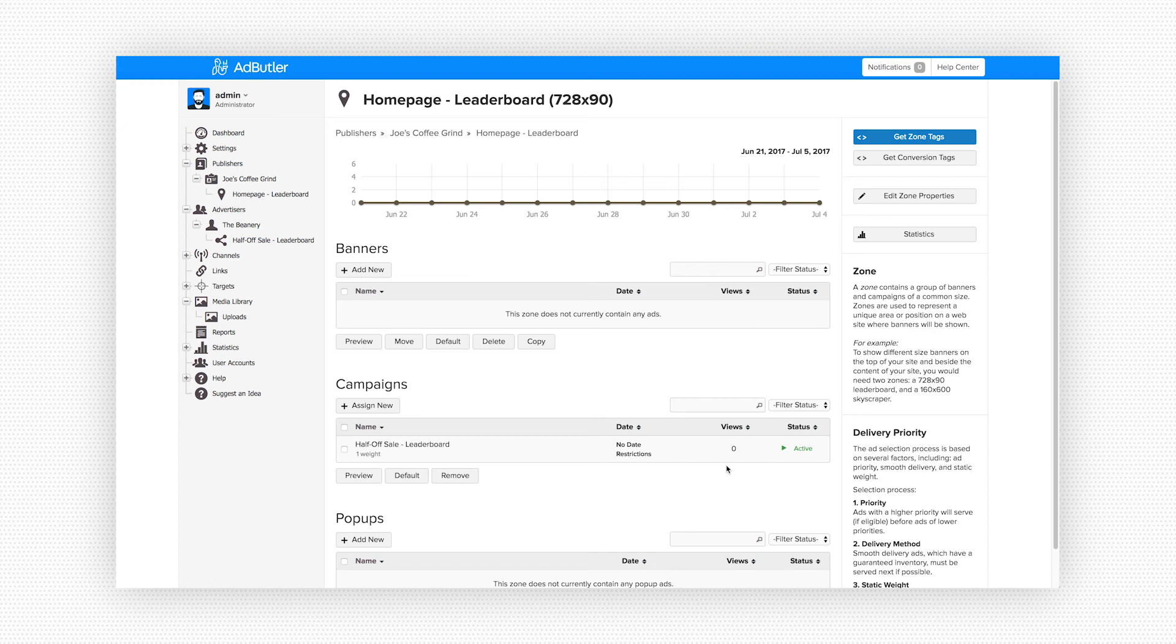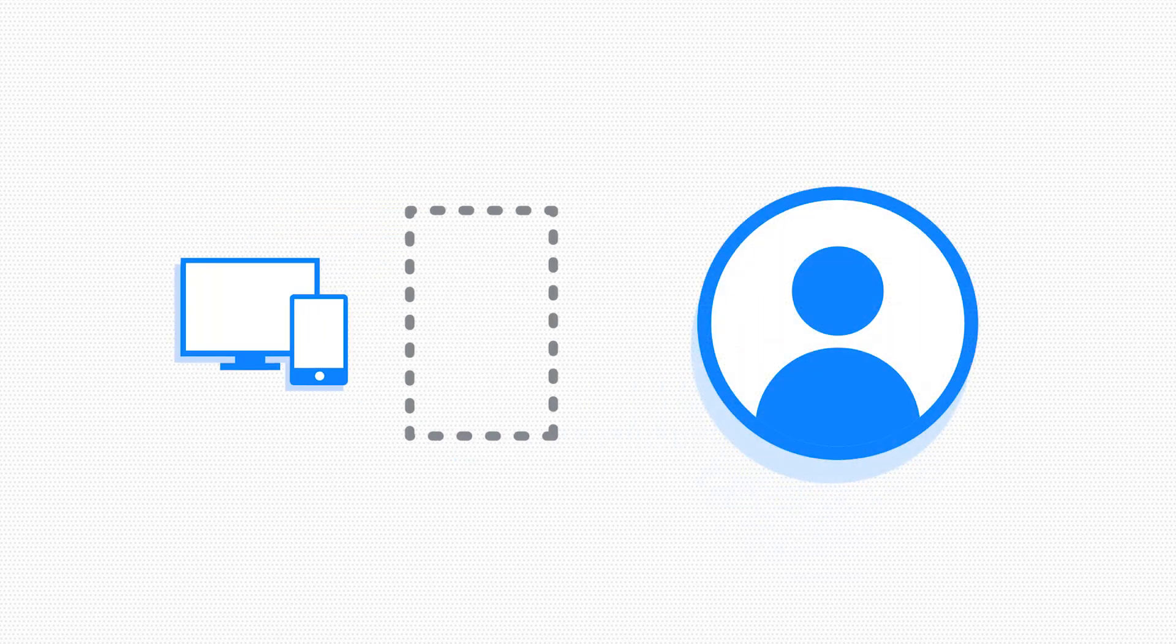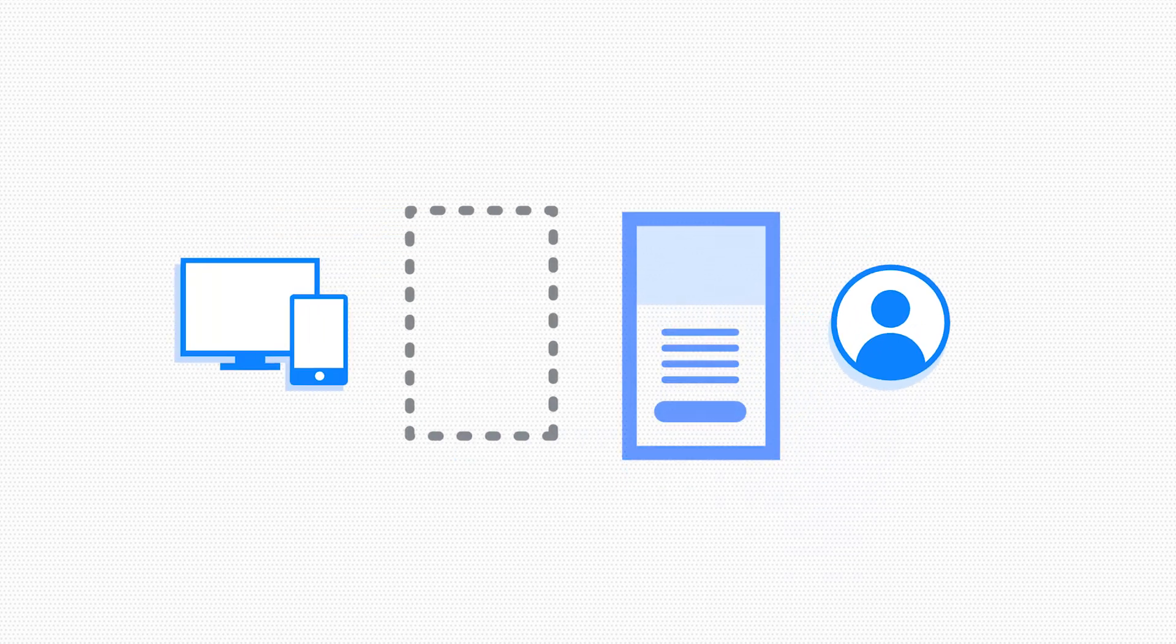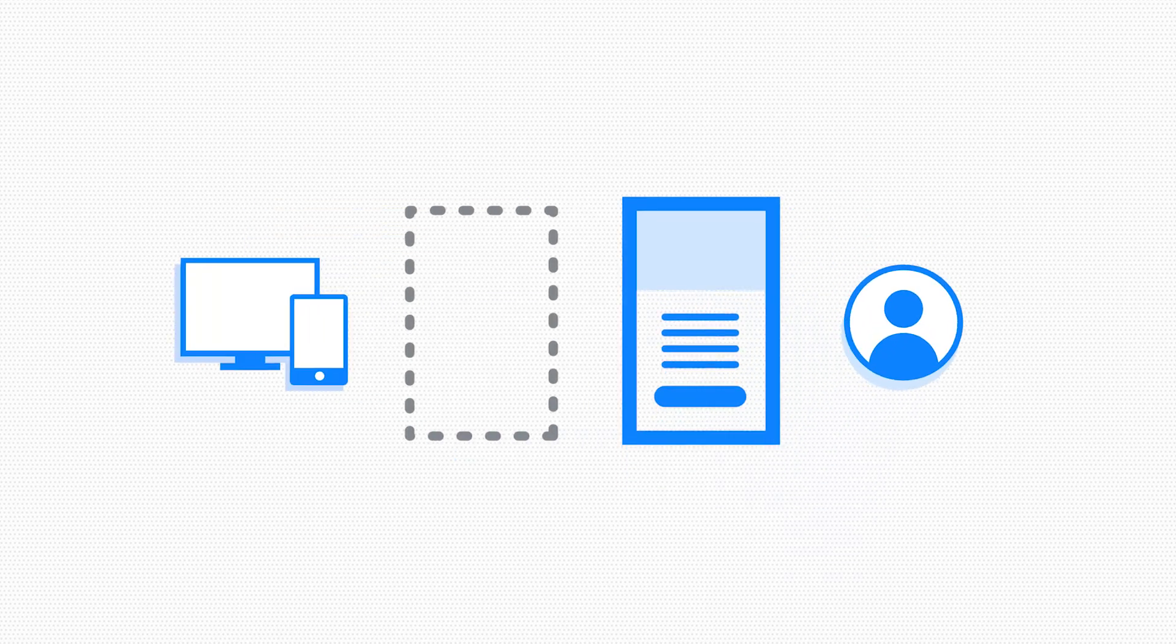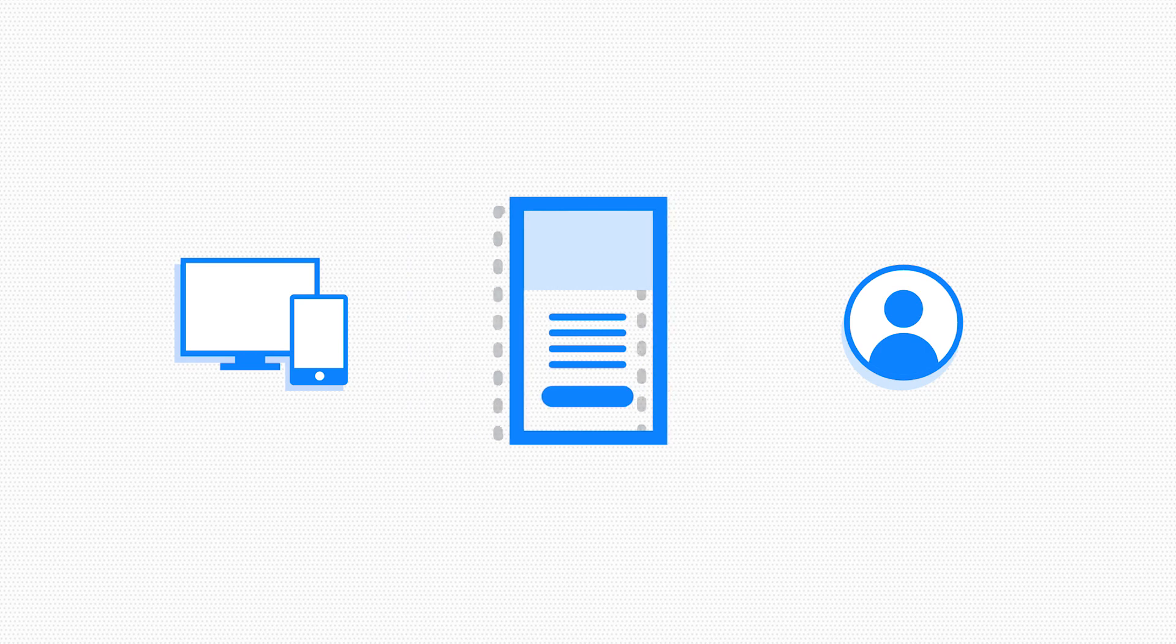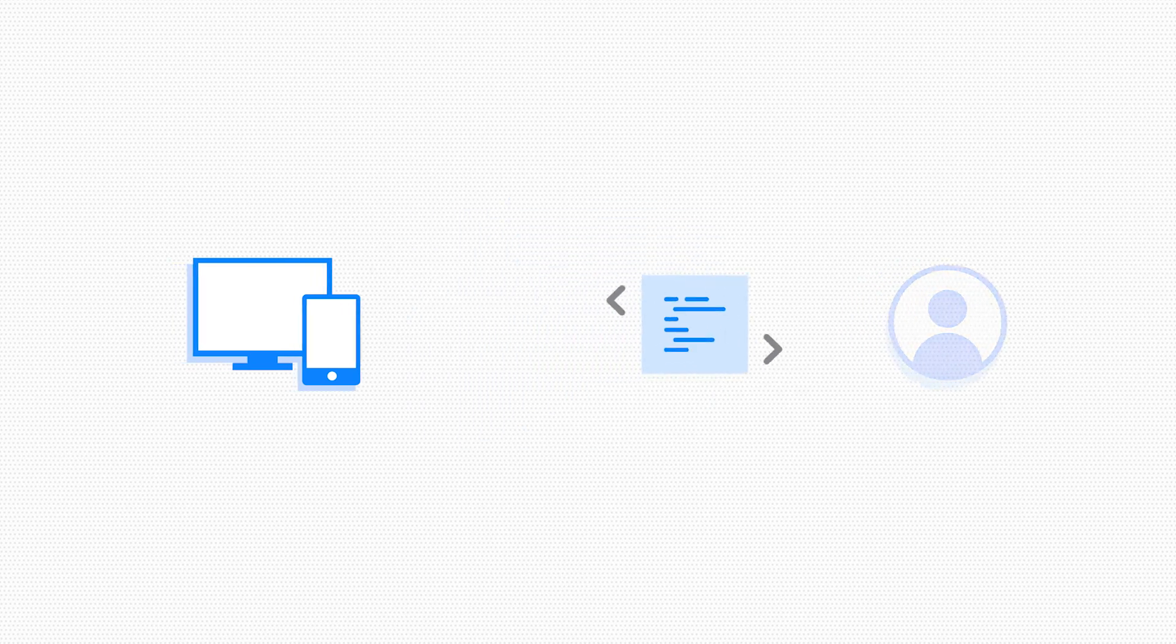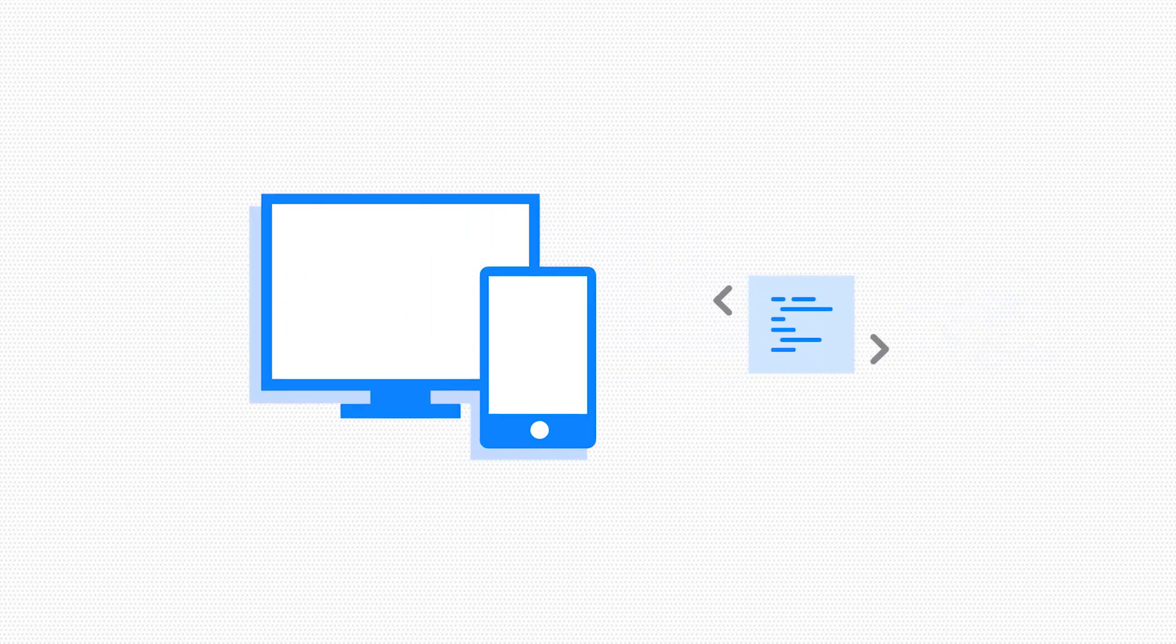And there you have it, the simplest way to get an ad serving online with Ad Butler. You create publishers to find the zones they have available on their website, then create your advertisers and upload the banners they want to run and assign them to the corresponding zone. Getting ads to serve is as easy as sending the final zone tag to your publisher.